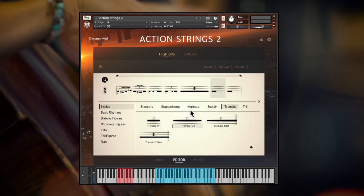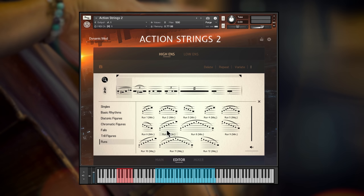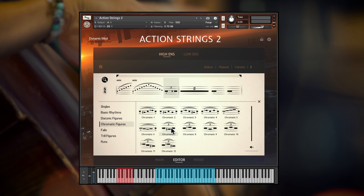Action Strings 2 solves this problem with more than 125 mini phrases recorded at different pitches and dynamics. These include single notes, basic rhythms, diatonic and chromatic figures, falls, different types of trill figures and runs. This vast range of short tempo synced building blocks can be fused together in countless combinations to give a level of realism and polish that simply cannot be achieved with most other string libraries.